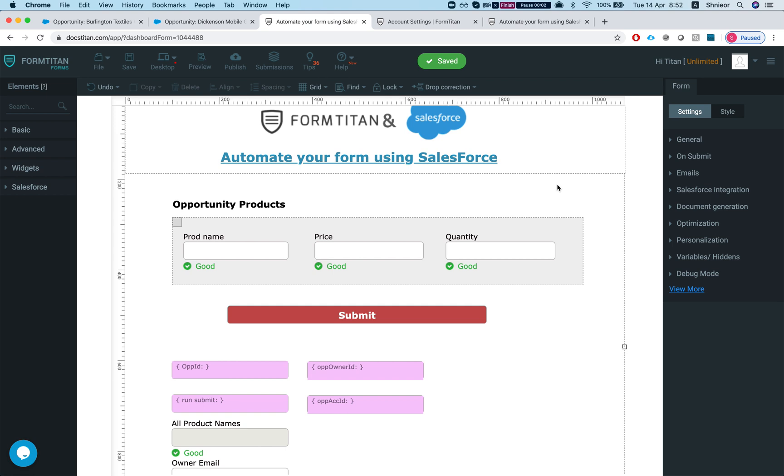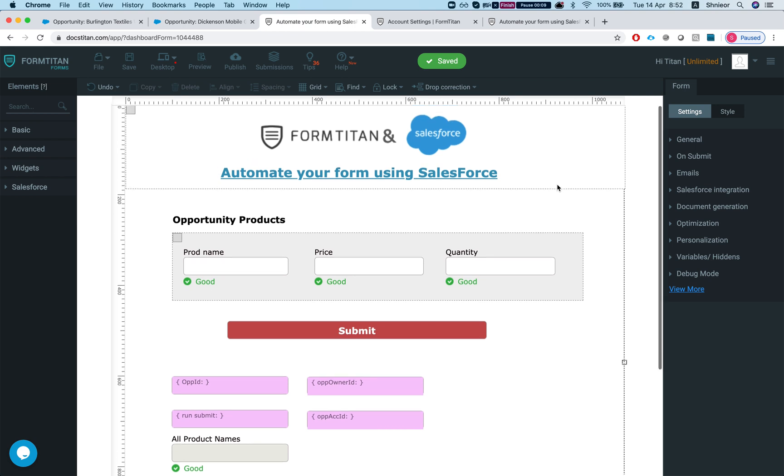Hey, in this video I'll show you how to automate your form using Salesforce. What this will enable you to do is basically run your form with process builder or a workflow using outbound message or flow from Salesforce.